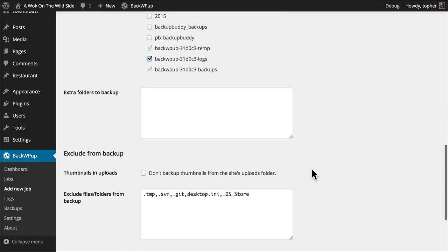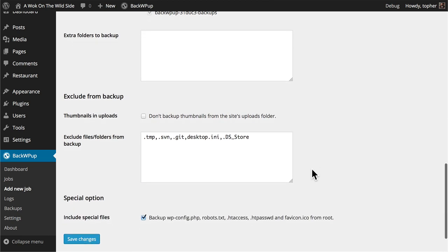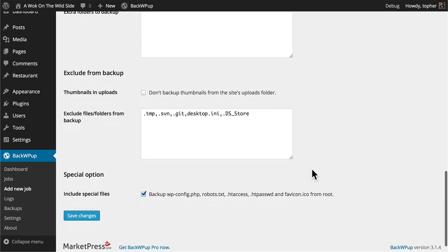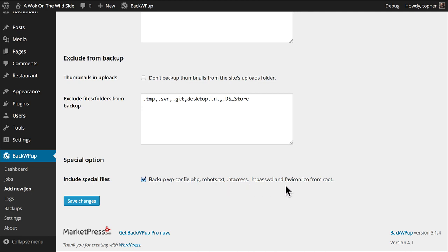And then there's a field to type in extra folders to backup. These would be things that are not WordPress at all but you still might want backed up. And then there are some options to exclude other things. And the last thing here we could optionally exclude our wp-config, robots.txt, .htaccess, .htpassword, and our fav icon. I can't think why you would want to though so we're going to leave this set to include them.